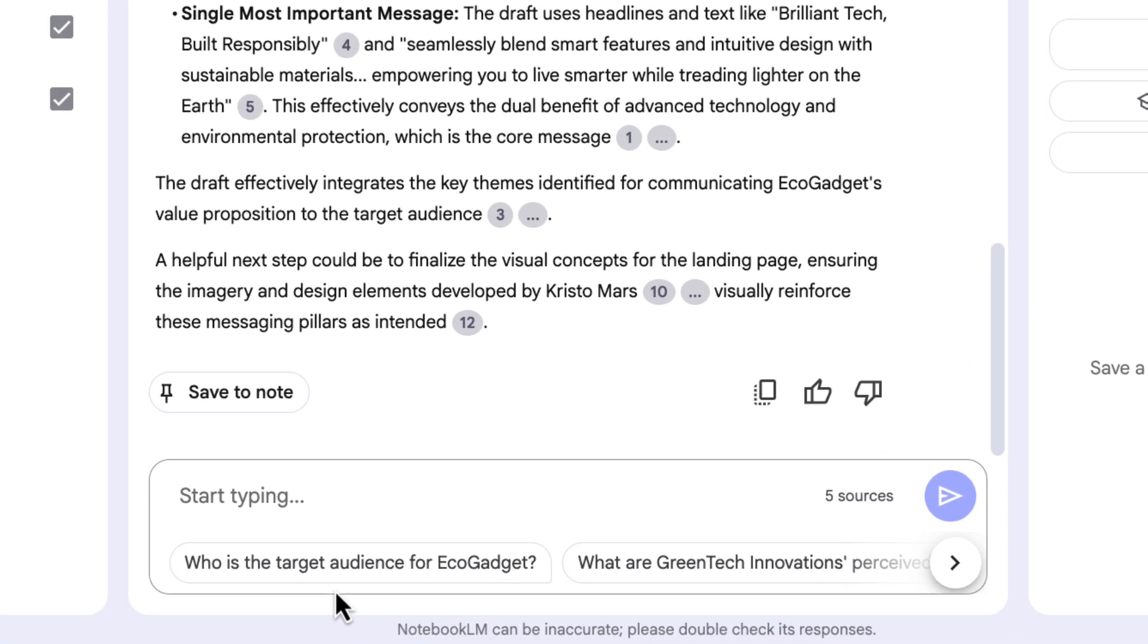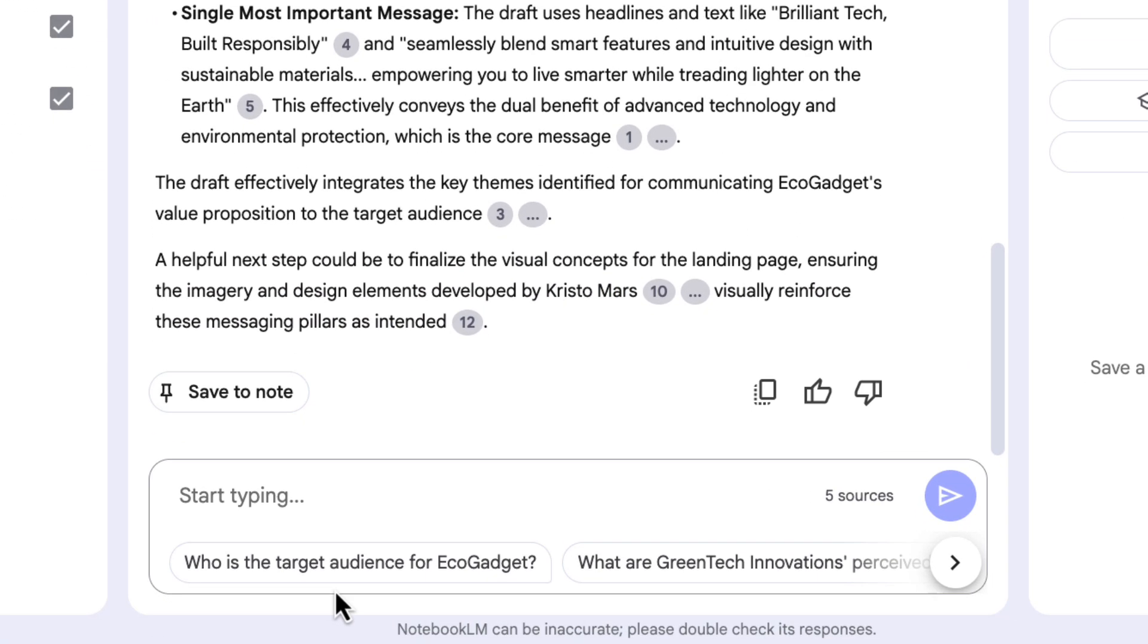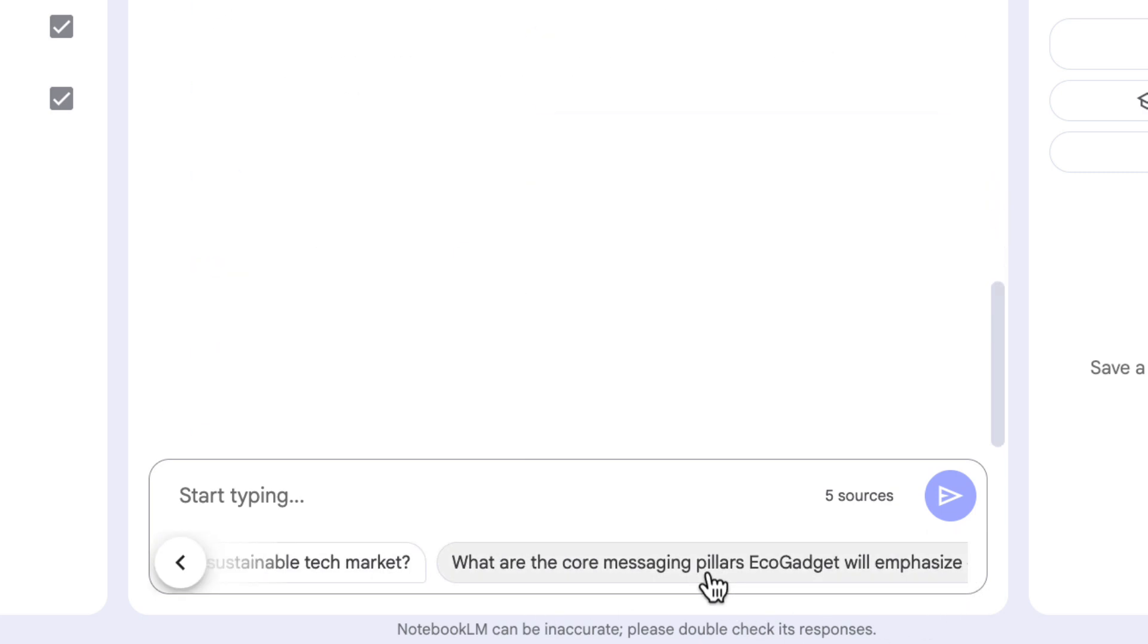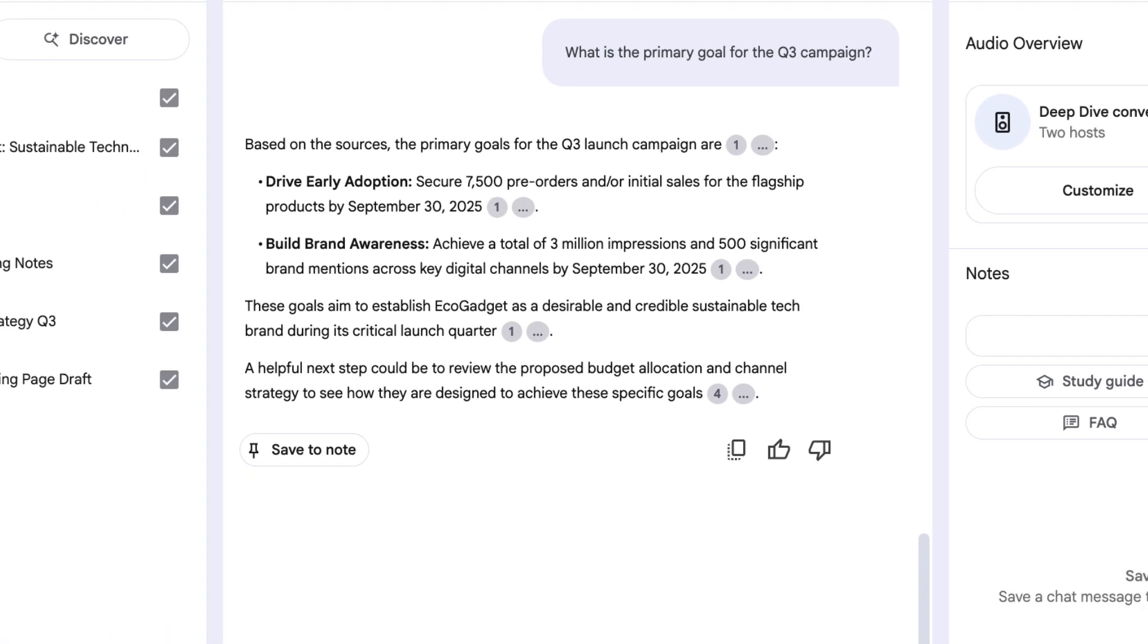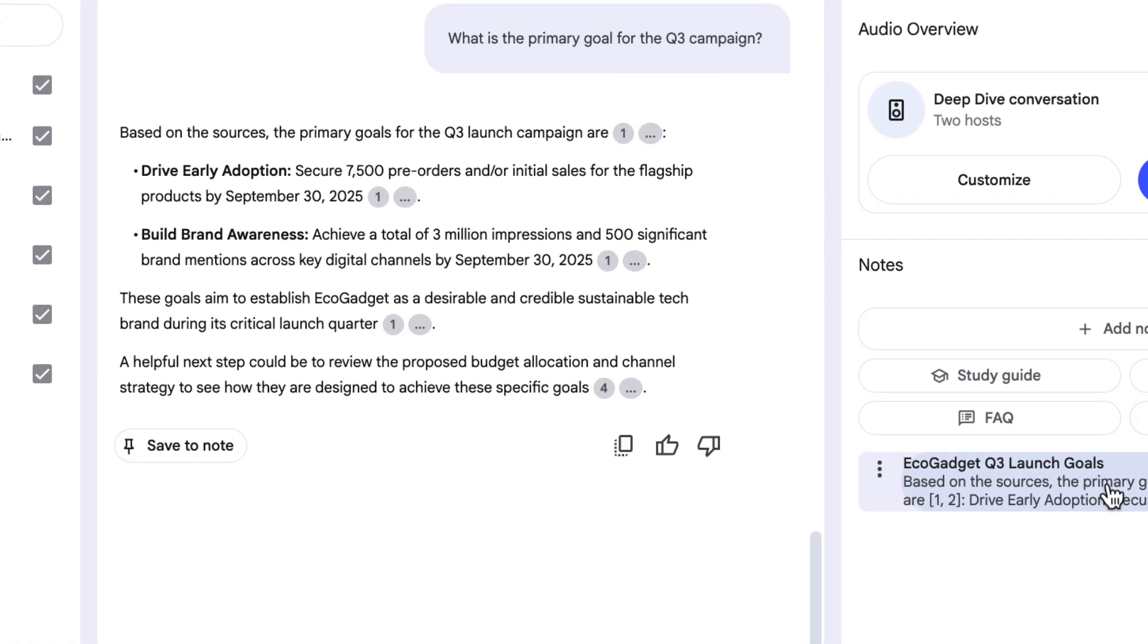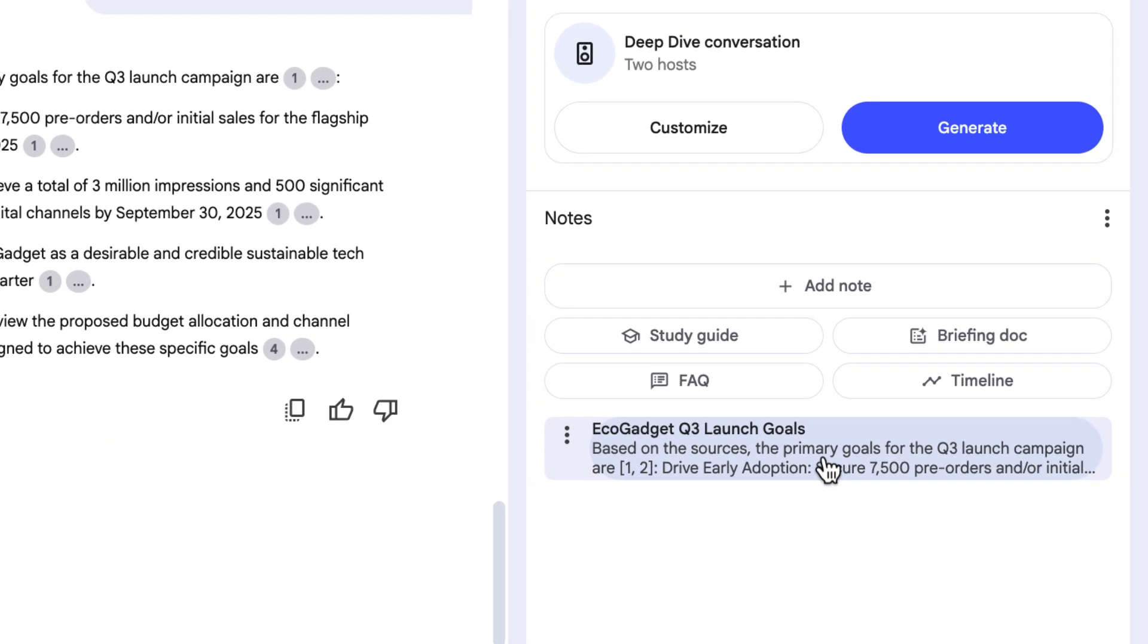And if ever you're stuck for what you might ask NotebookLM, there's always suggested questions at the bottom of the chat here. One about target audience, one about a competitor, and this one, what's the primary goal for the Q3 campaign? Let's give that a go. Perfect. There we go. It's given me the goals and actually I think it might be helpful to save this as a note. Notes are things that you can easily come back to and you can even create your own notes. So let's click save to note. You see it saves it over on the studio panel on the right hand side here. So let's look at the studio panel in a bit more detail.